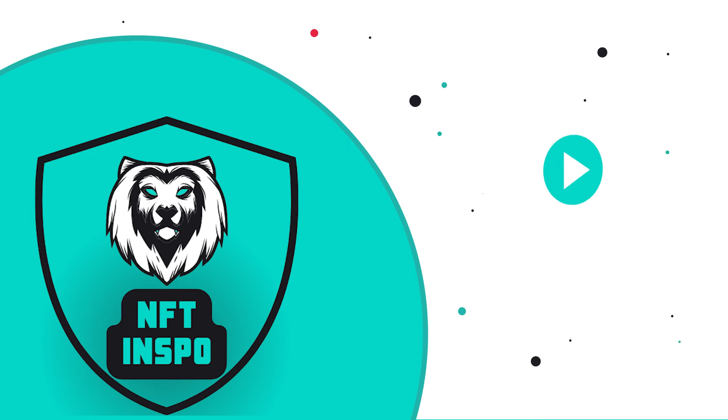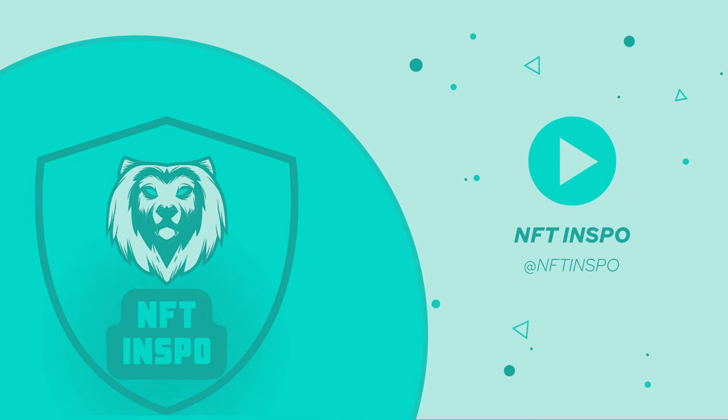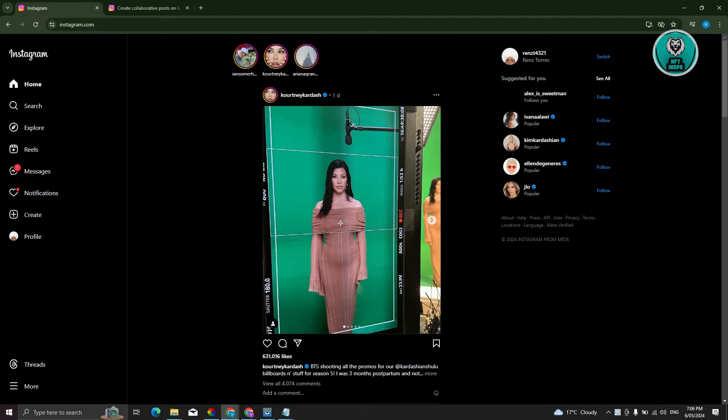Hello guys, welcome back to NFT Inspo. For today's video, we are going to show you how to collaborate on Instagram in computer. So if you're interested, let's start a tutorial.